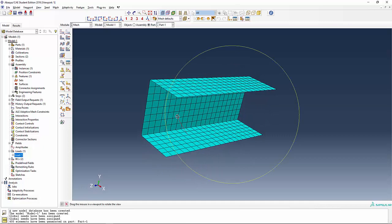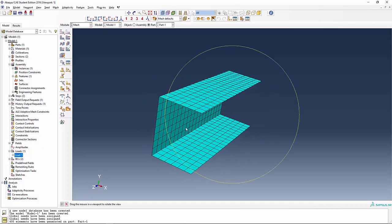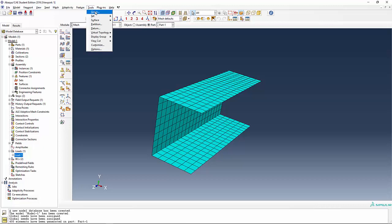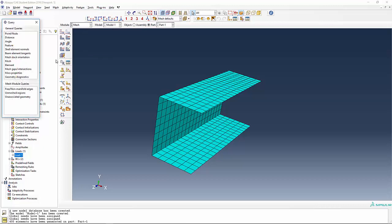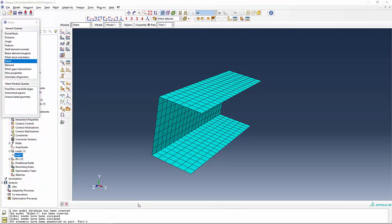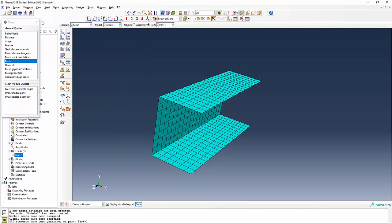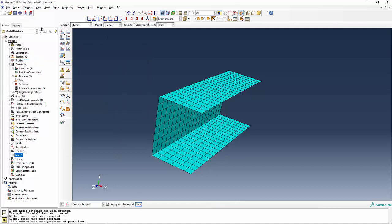If not, then that's okay as well. Let's go ahead and be sure we haven't exhausted our welcome of the student edition. Query under tools, query, mesh and display detailed report. Done. 441 nodes. We're good to go.